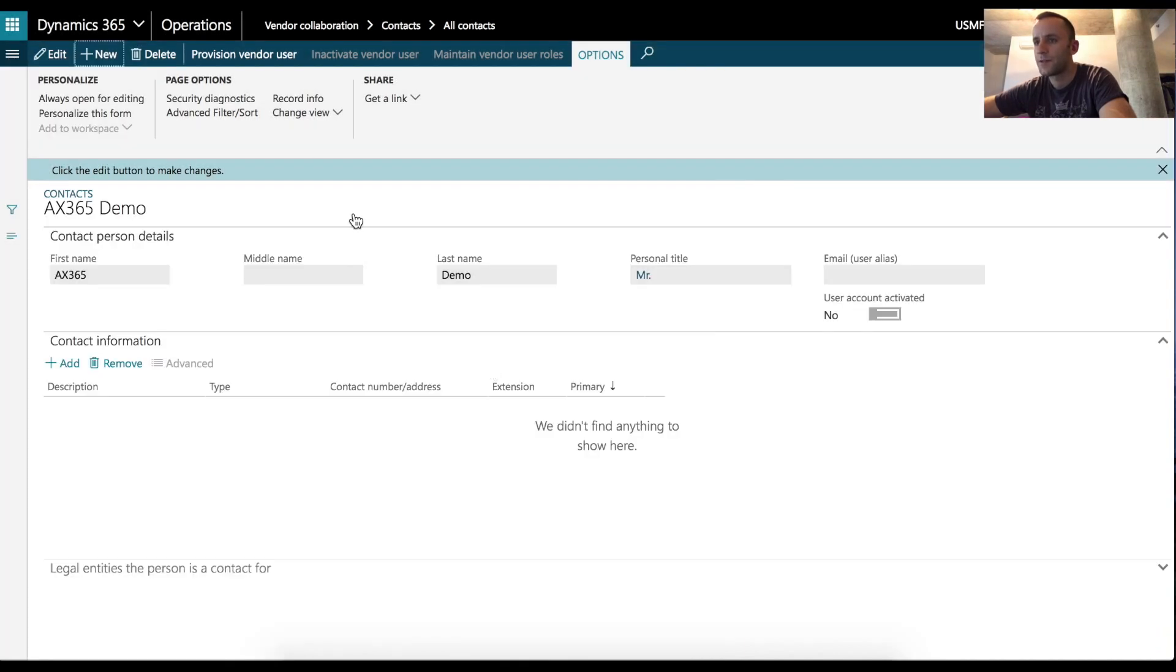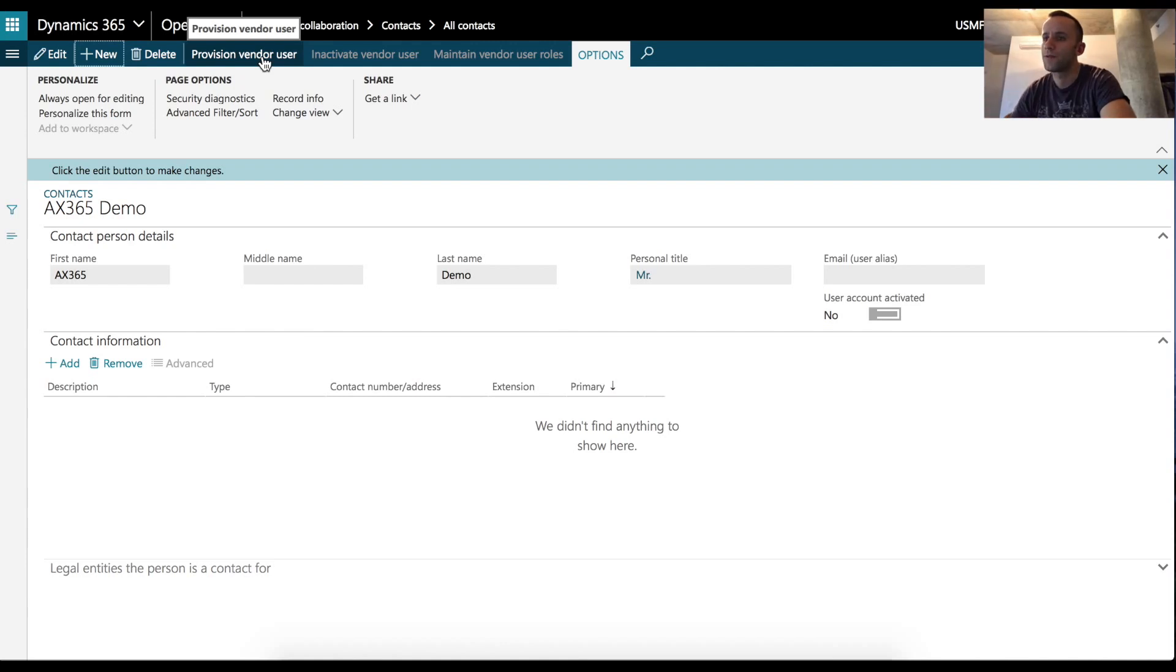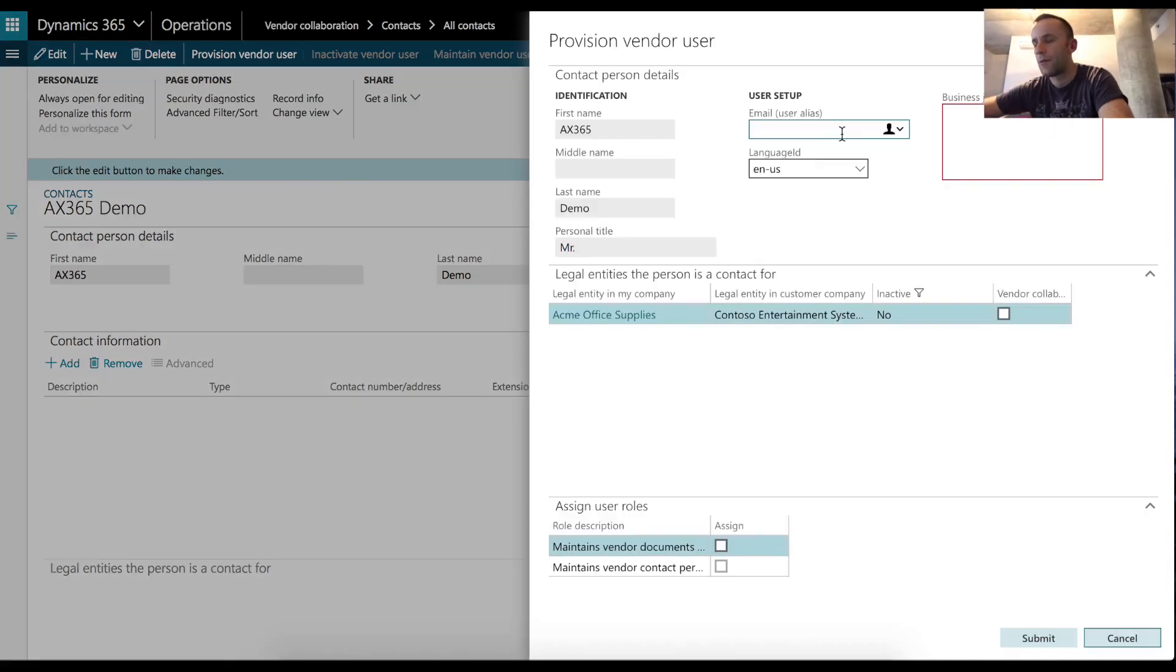This will automatically create a workflow for ix365 system user to approve external user in the system. Let's do this. One additional field that you need to enter is an email address.